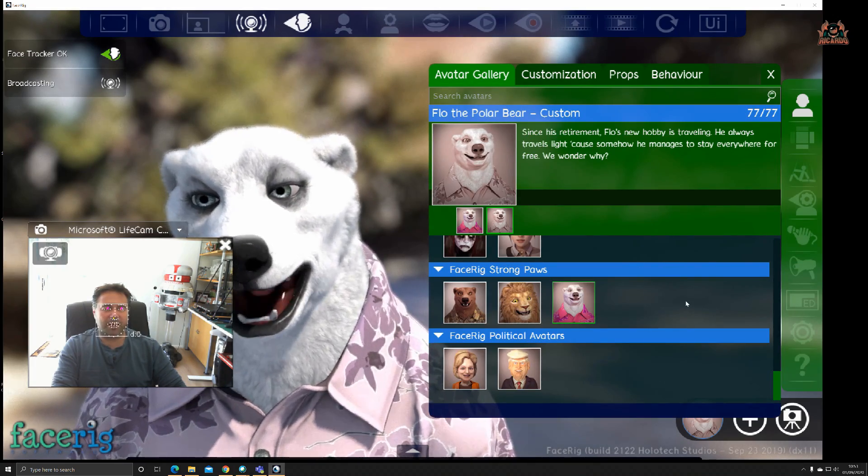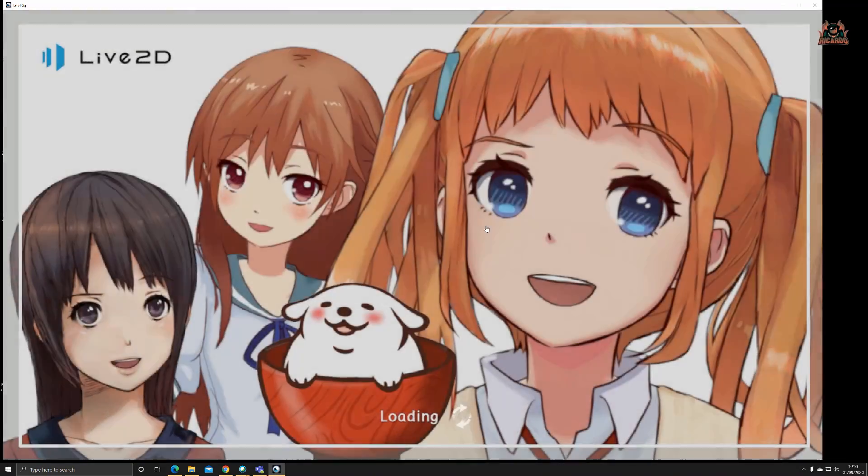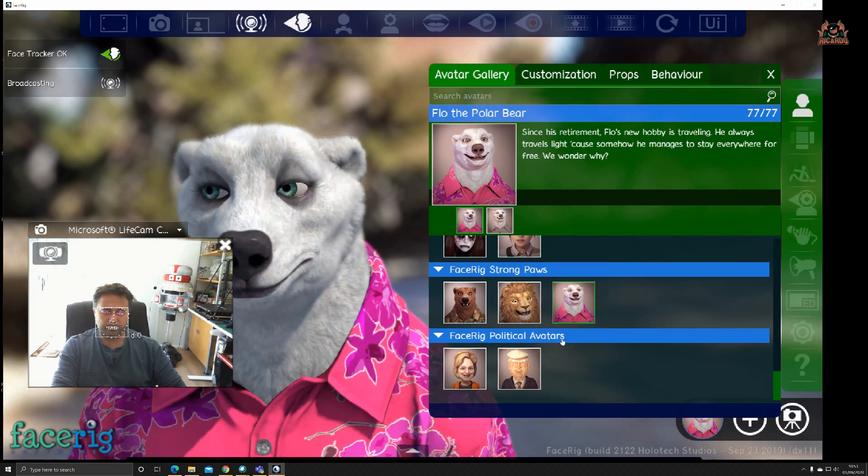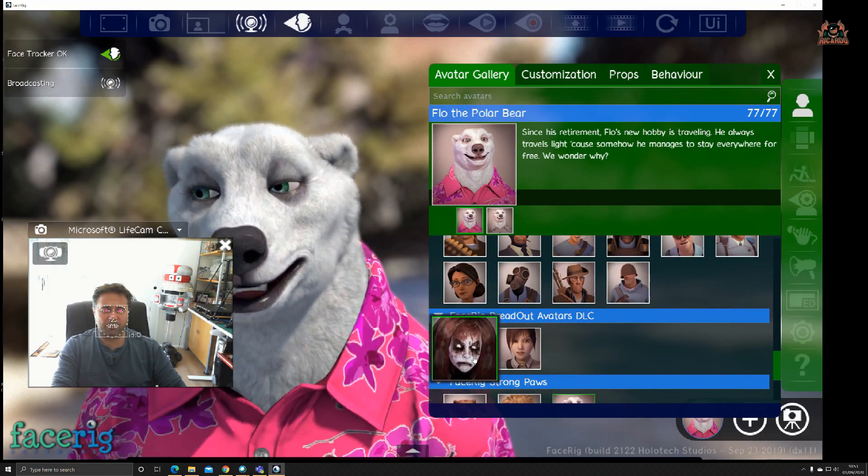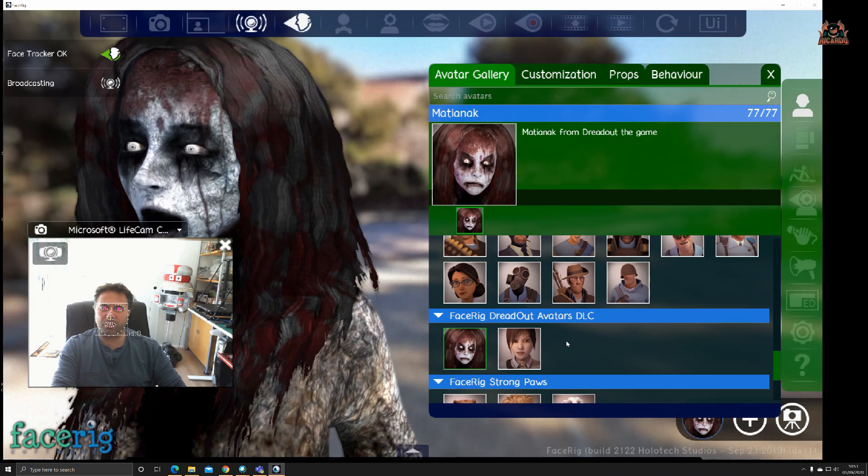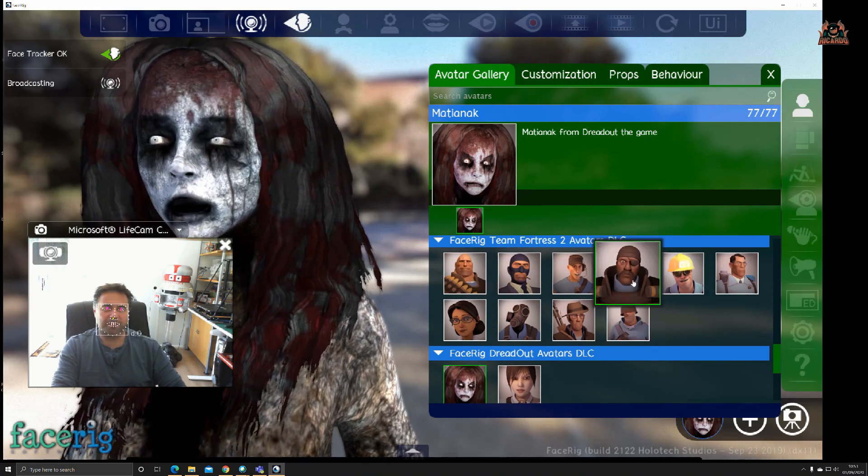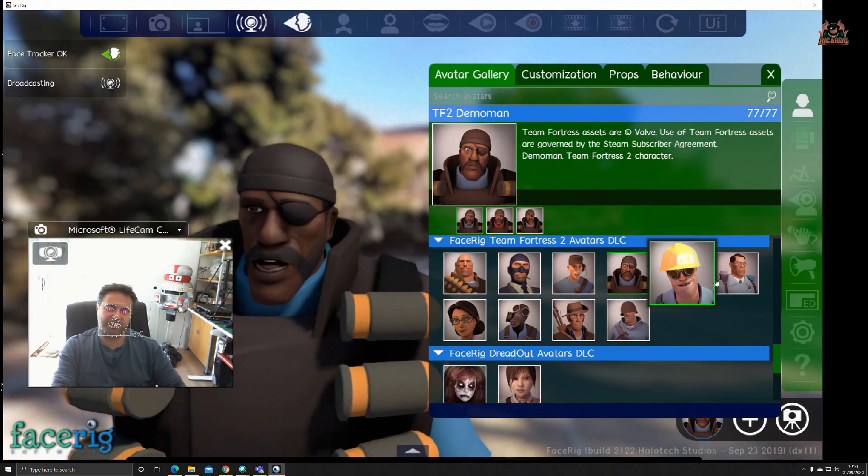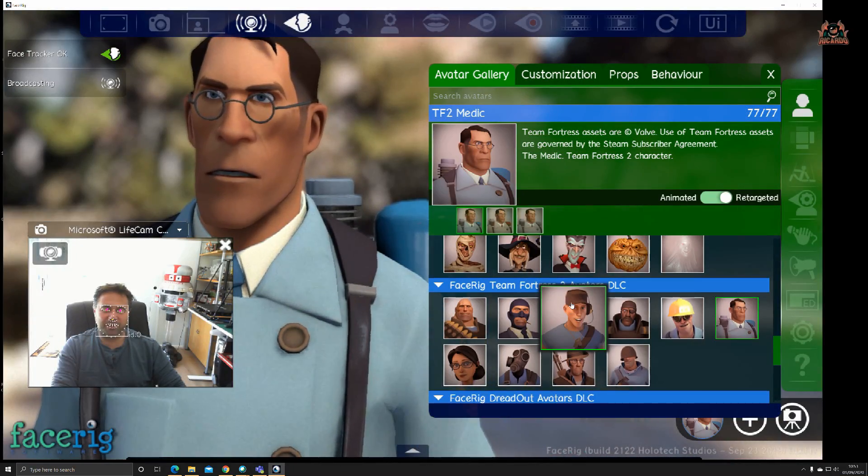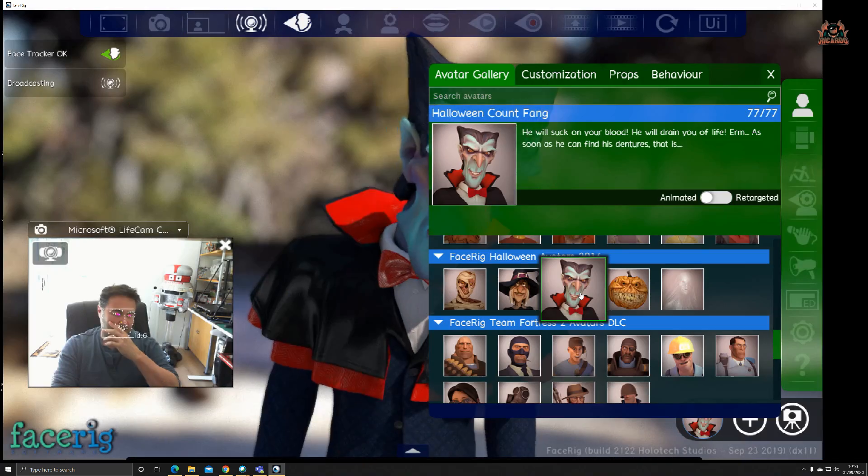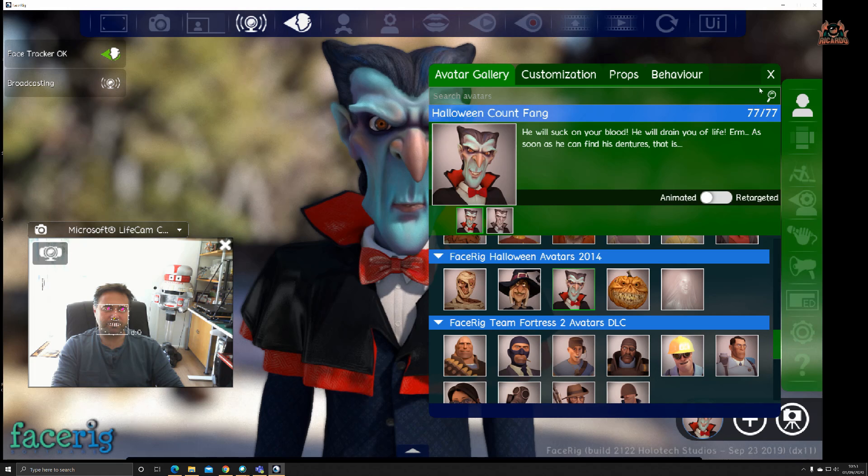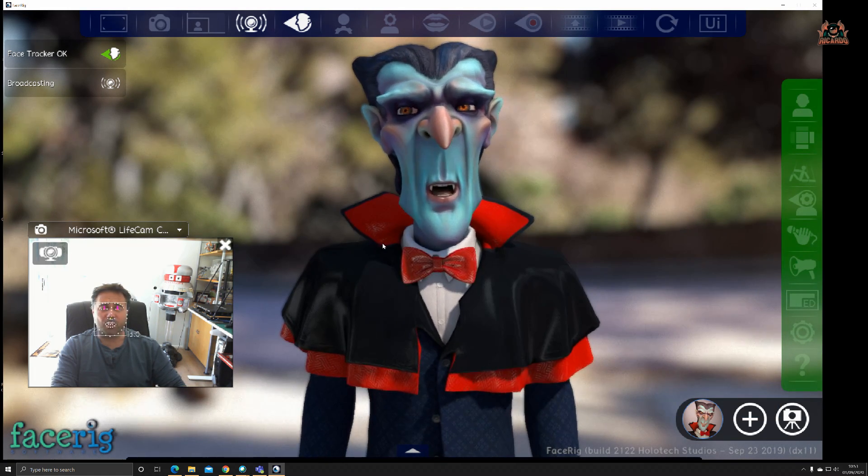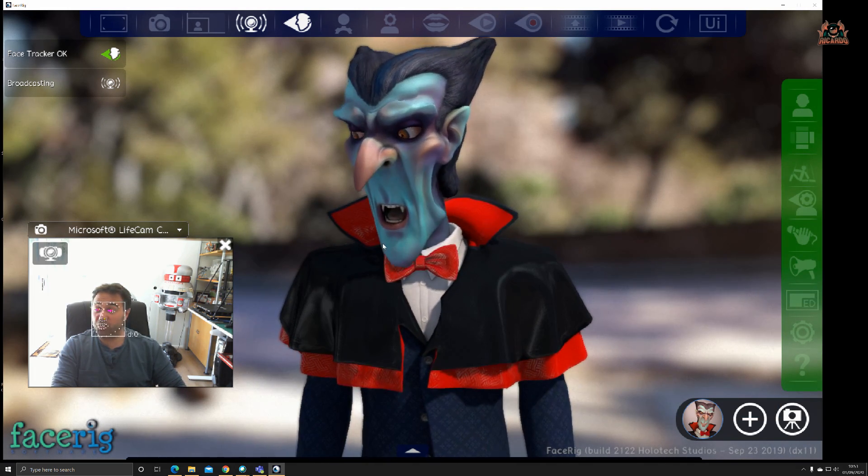Back to the avatar gallery, there are some classics here. By scrolling up and down, you can pick some quite scary ones, perhaps not for children, or things from Team Fortress which are quite nicely animated.